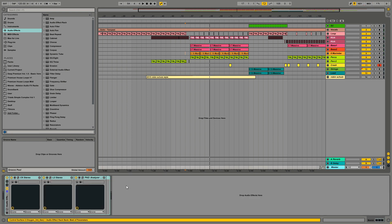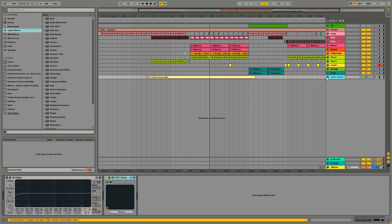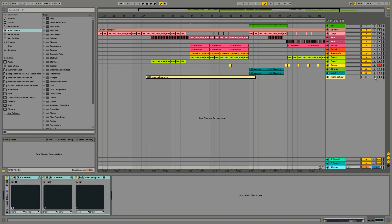So now I have my mastering plugins on the master chain and this track over here is the reference track. It's by the way a template we made so check out the link in the description for that one. So if I solo this track now it goes through my mastering chain as well. So I can't A/B those two songs without affecting the reference track as well.